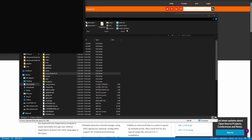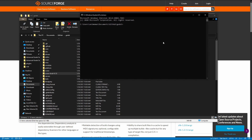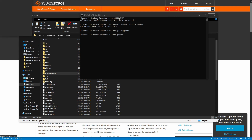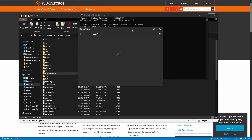Now we'll open a Command Prompt here by typing CMD in the address bar. What we're going to do is type 'scons platform=list'. You'll notice it says you do not have Python in your path — well, that means you probably don't have Python installed. You can see when I type Python, the Microsoft Store says you don't have Python installed.